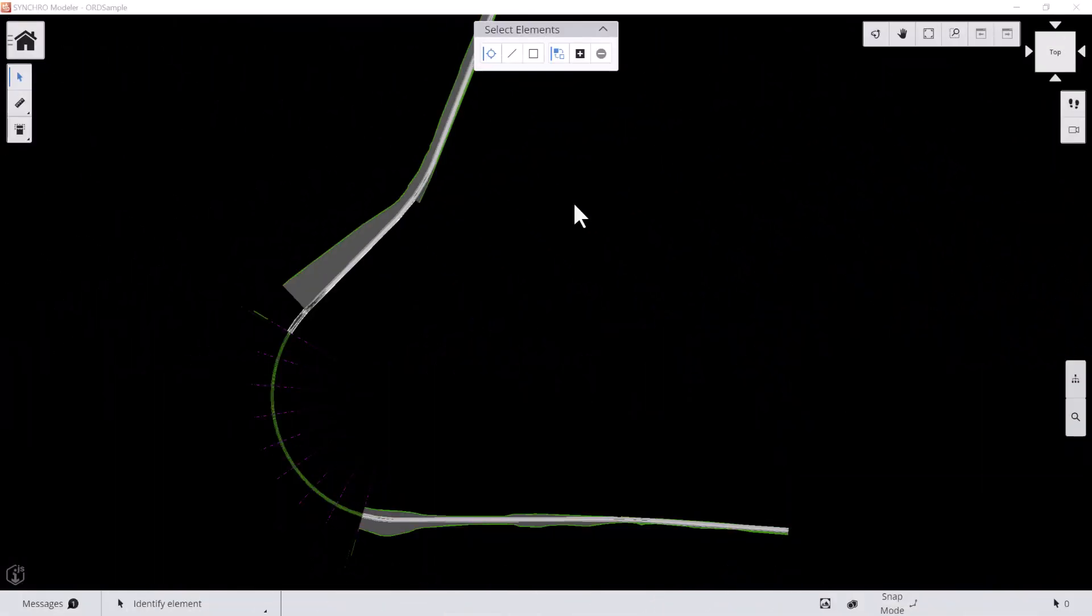Hi there! Welcome back to Synchro Modeler tutorial series. In this video, we are going to demo how to create construction work area by civil alignment.